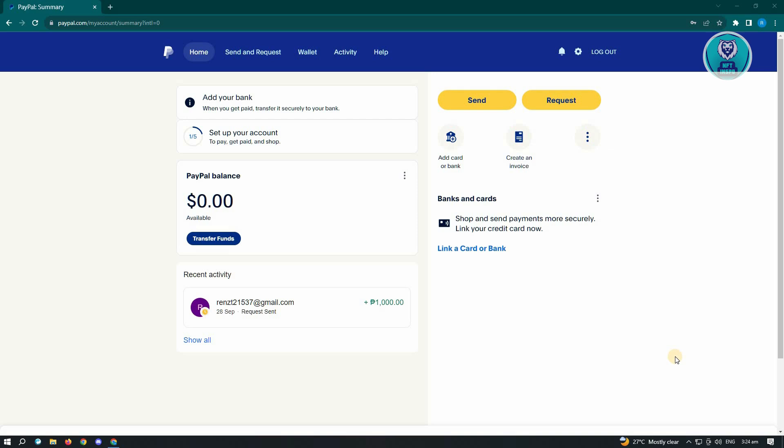You can frequently visit PayPal to see if there are any updates on this feature getting added into your account. But for now, if you don't have this yet, we'll just have to wait for PayPal to add this feature to our accounts in the later dates or in the future.